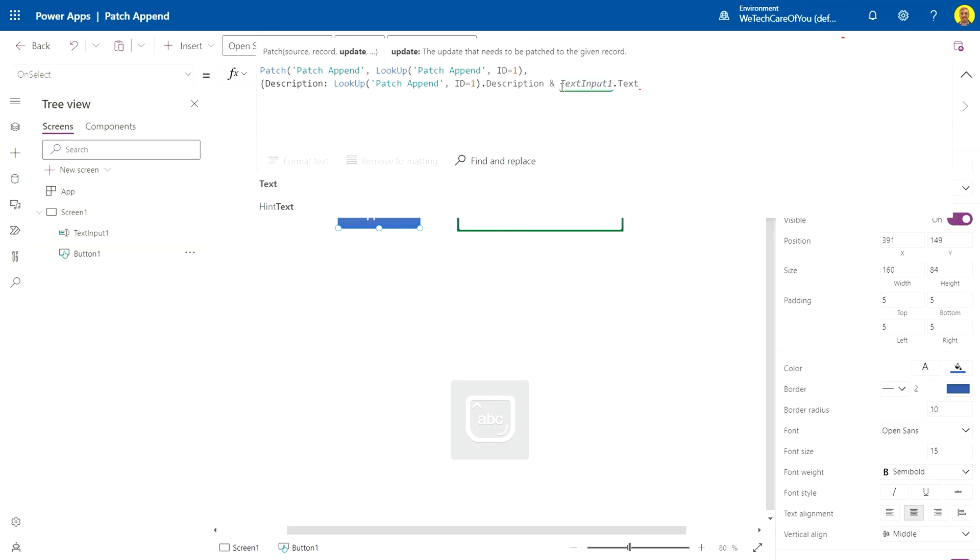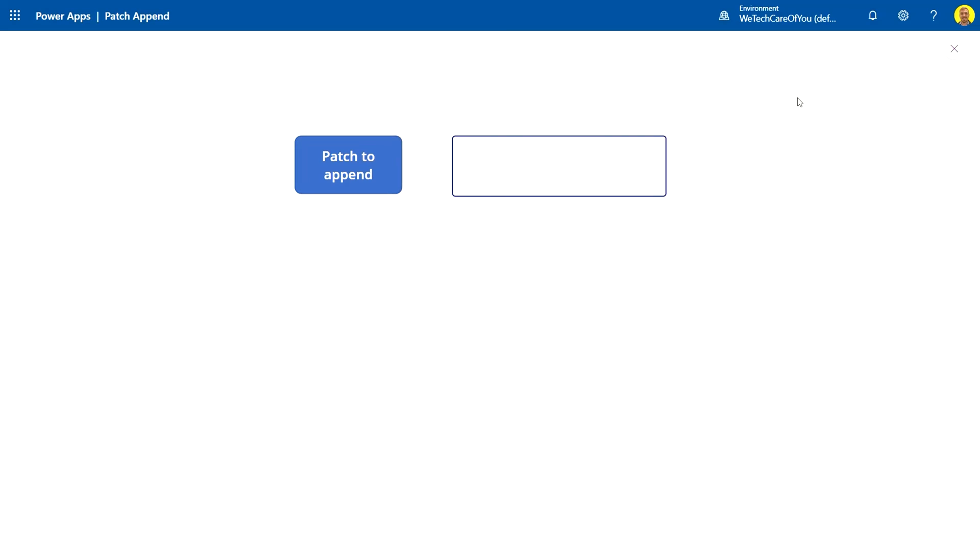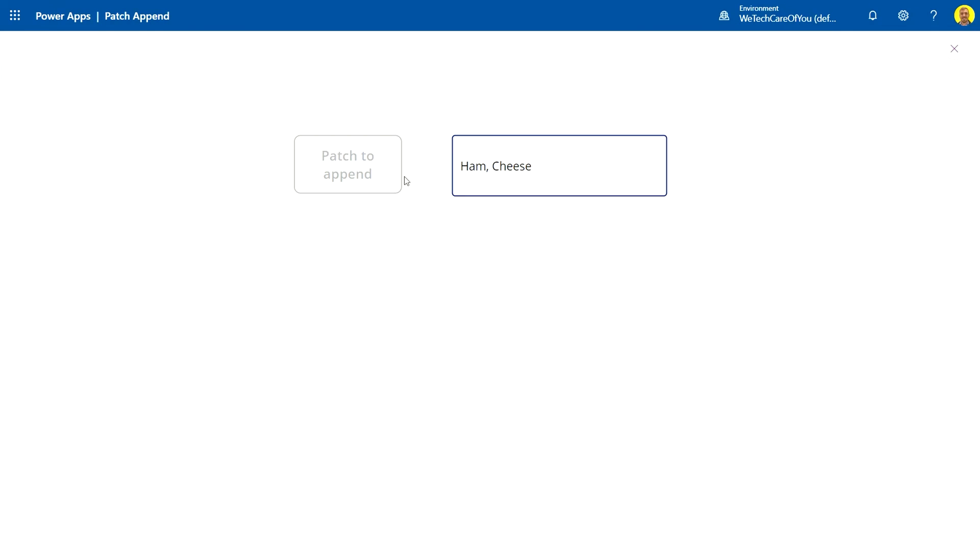I'll just close that there. Okay, no error, so that's finished. As you can see, we're going to patch the text in here and we're going to add it to what already exists in the description. So let's just give this a run, hopefully this works. I'm going to put the toppings, so ham, cheese, and I'll just patch to append.